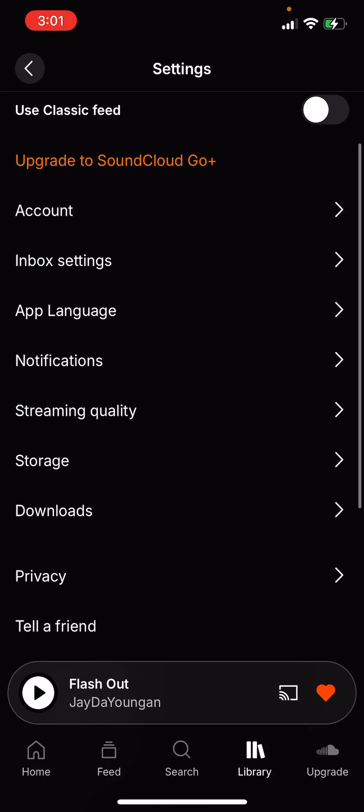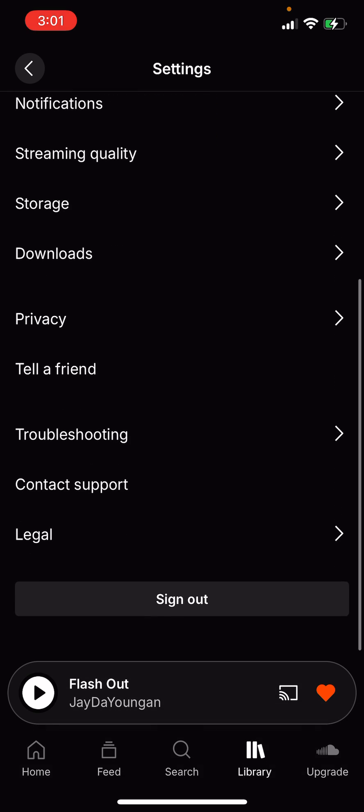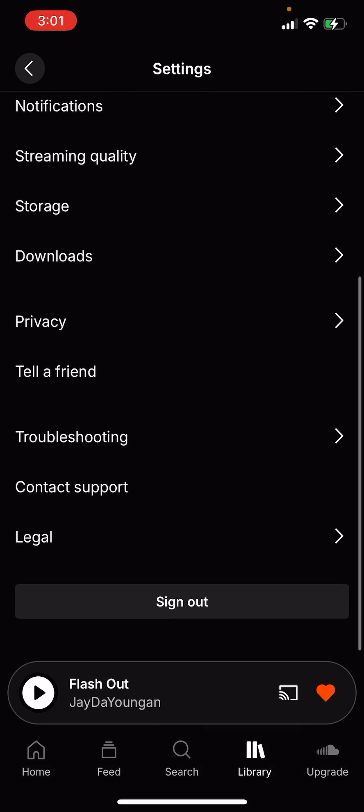It'll take you to a menu with all sorts of options. Scroll all the way down and you will see a big gray button that says sign out. Click on that and it'll load for a little bit.